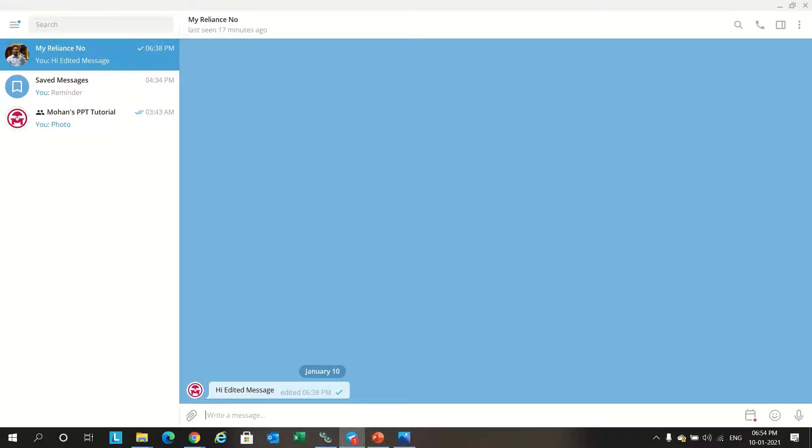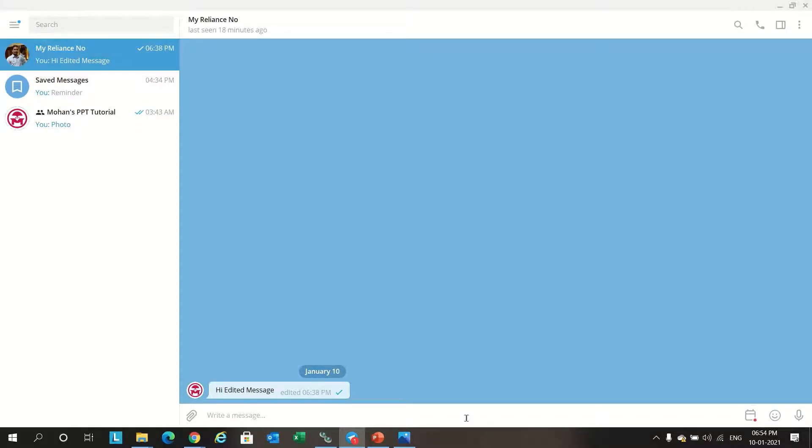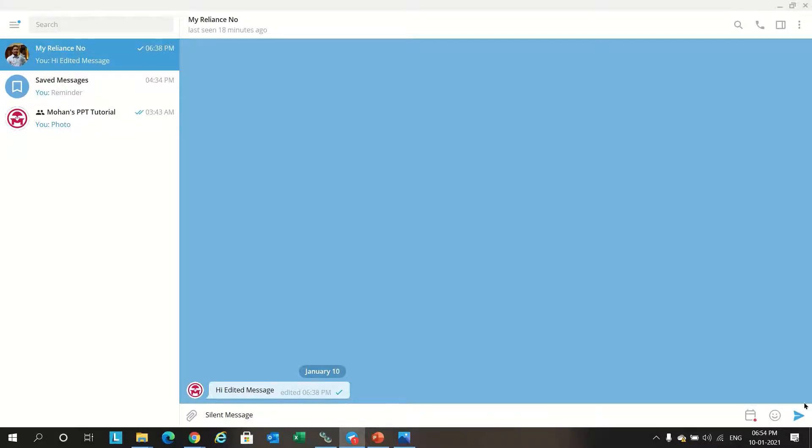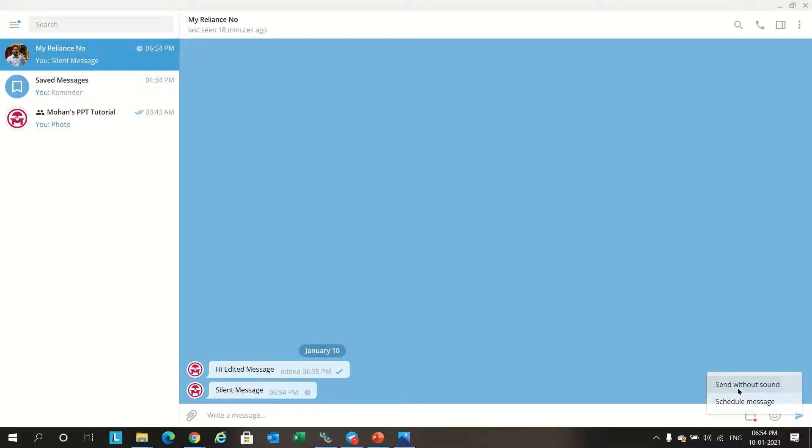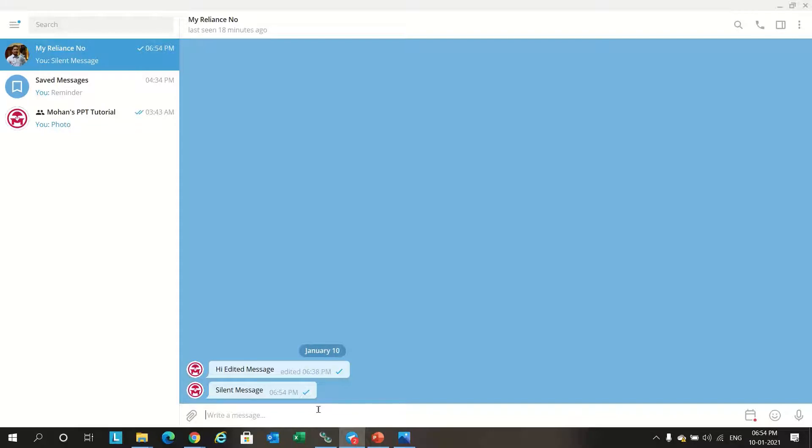Next feature: send silent message. This feature will send a message to the recipient in silent mode, even if they have kept it in normal mode. The message will go in silent mode. For example, 'silent message'. Again, long press, there is an option called send without sound. This message will be reaching to the concerned person without any sound.